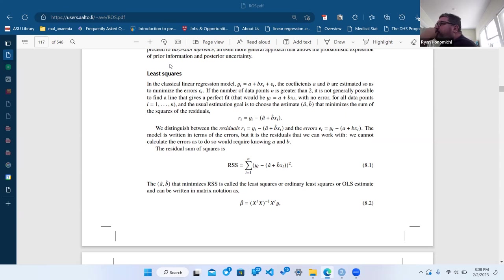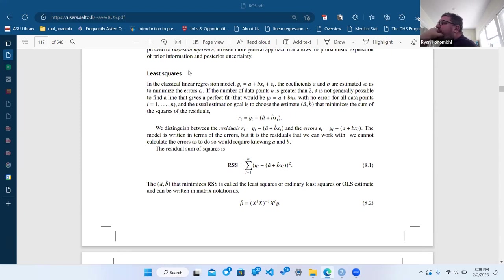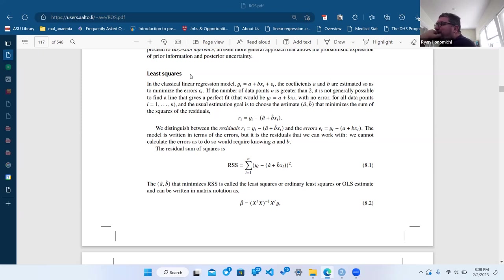The residual sum of squares is your overarching way of looking at how well you're fitting the model. If the RSS is big, you're going to have issues or you should proceed carefully.